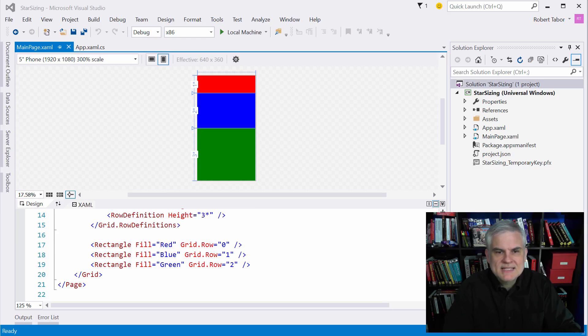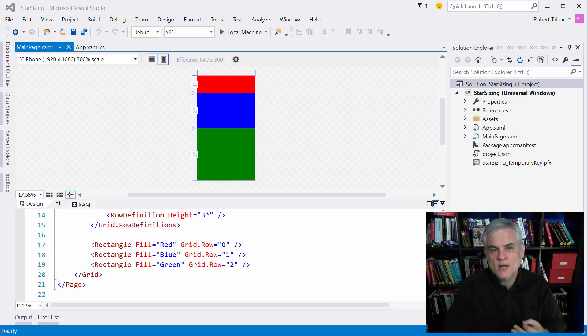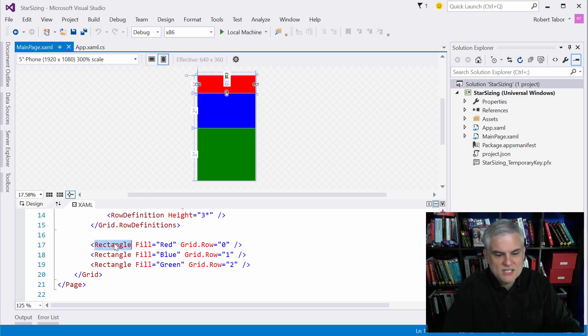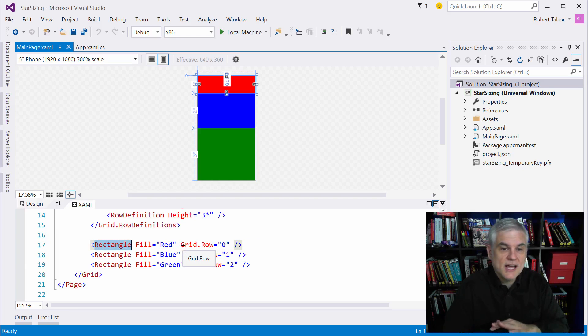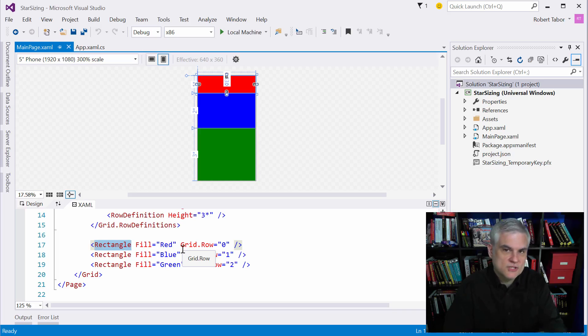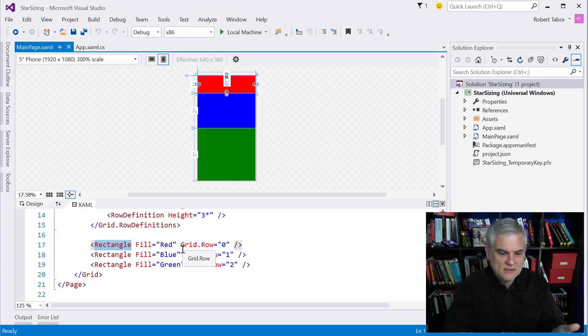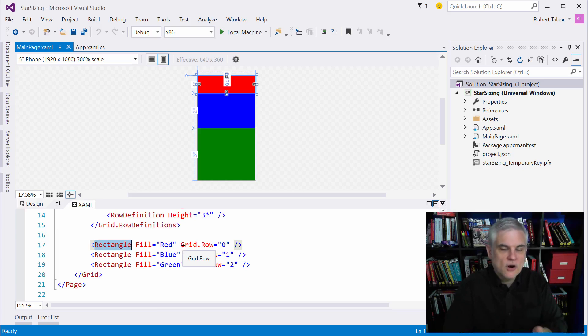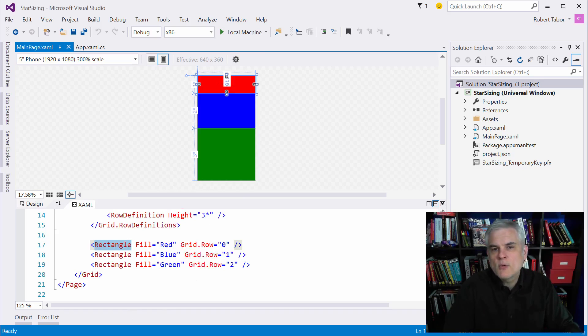Now the one other thing that I want you to notice from this example is that the XAML control widths and heights are assumed to be 100% unless otherwise specified, especially for rectangles. And that's pretty much true for many different controls, not all controls. Like the button control is not treated this way but a rectangle, an image control,